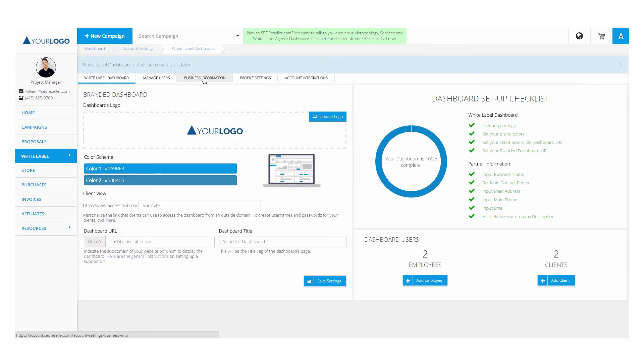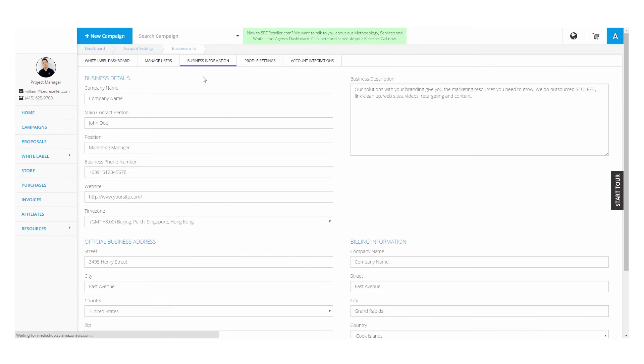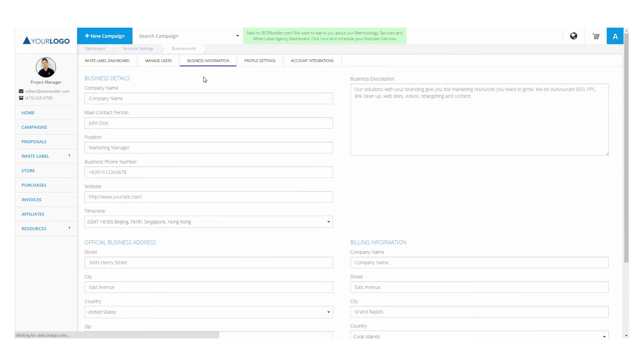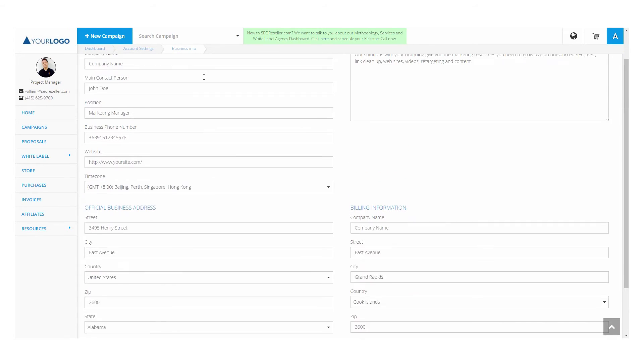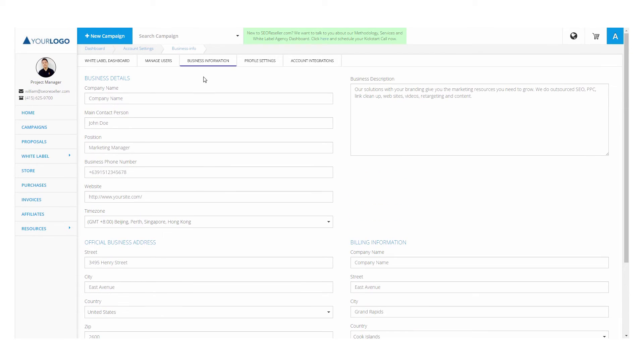Add more details about your business in the business information tab. With this information, you have additional white labeling capabilities that extends to the brandable resource materials, your reports, and proposals.